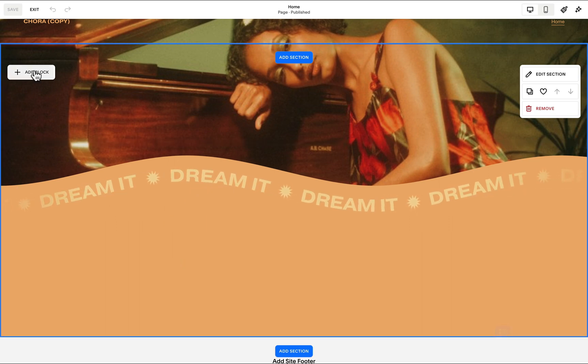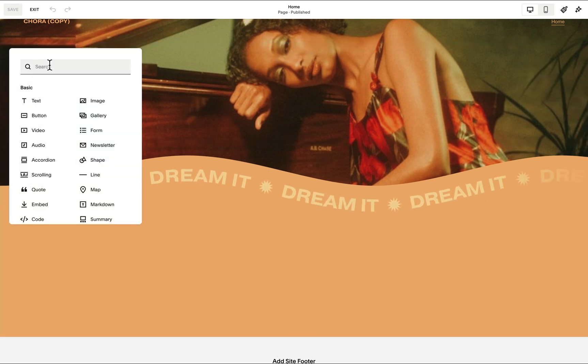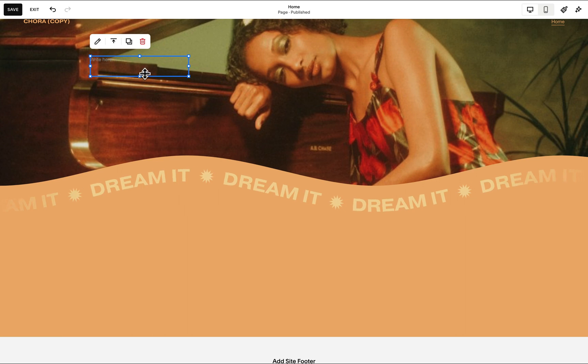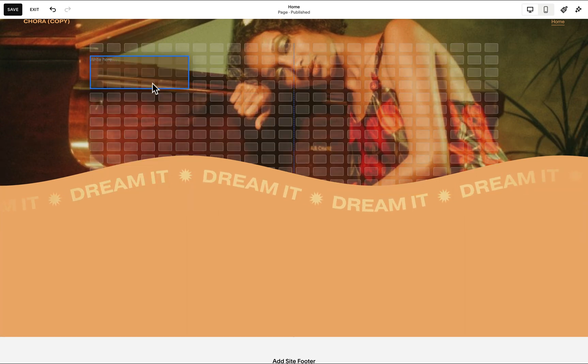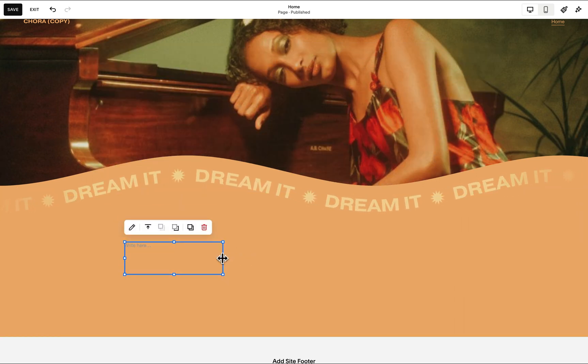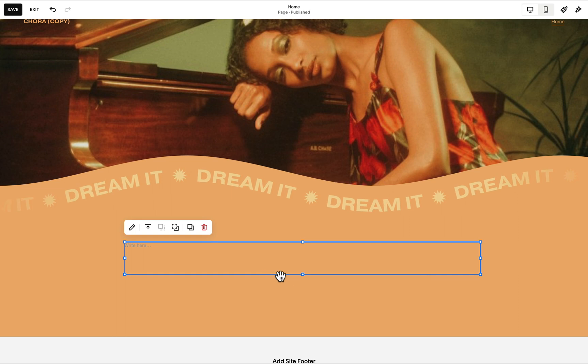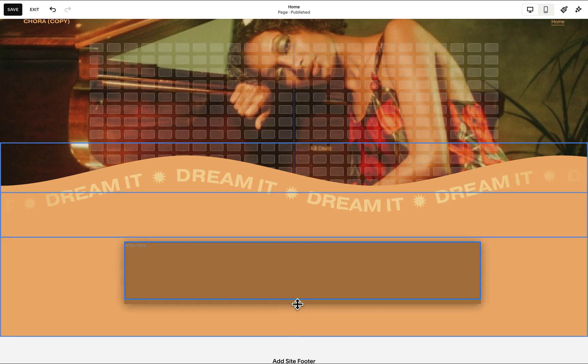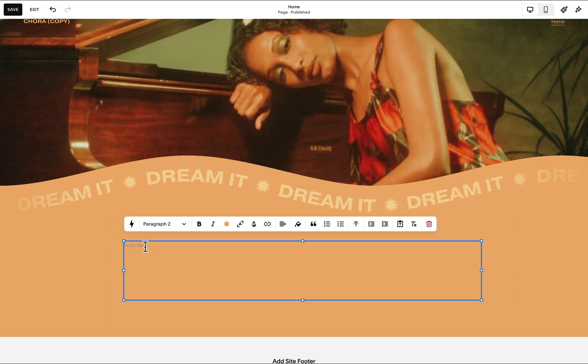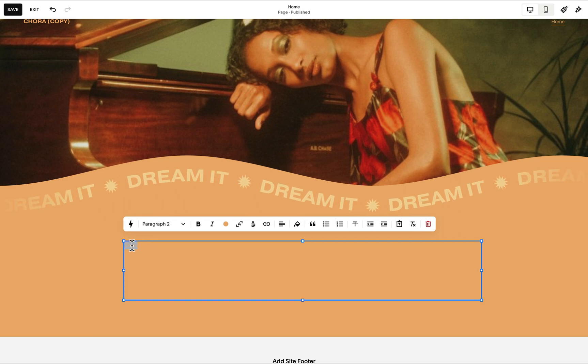And from here, we're able to add any other components like text block and add it to this section such that it seems like we're using the wavy marquee as our section divider.